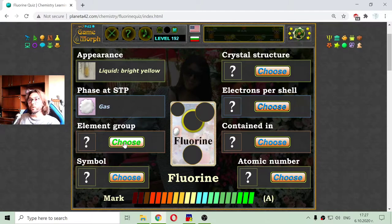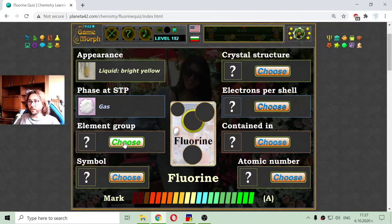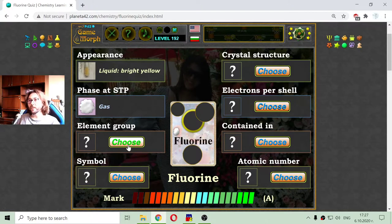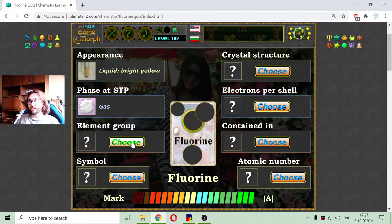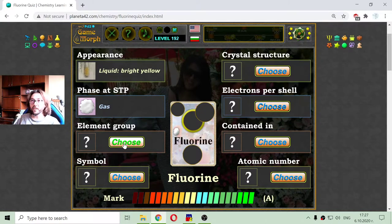Then I'm going to the element group. Fluorine is a non-metal. But dividing the non-metal groups, it is a halogen. The elements before the noble gases are referred to as halogens.